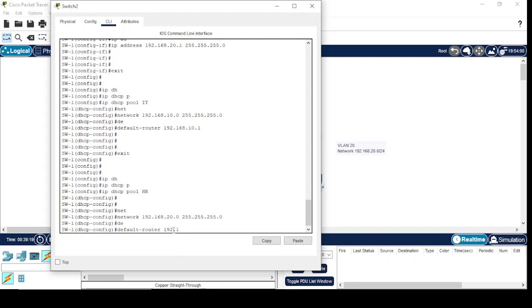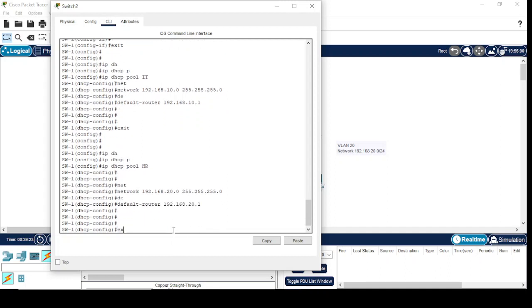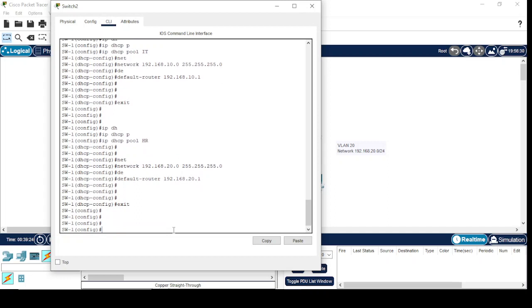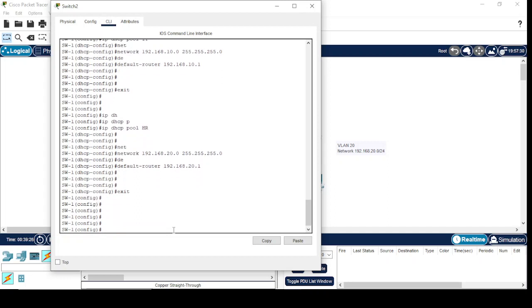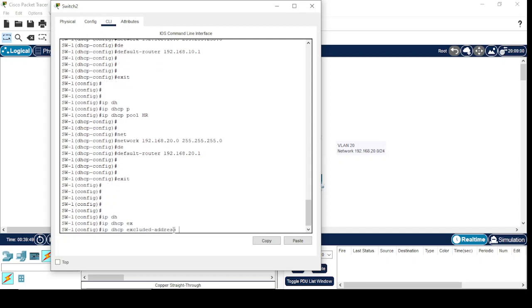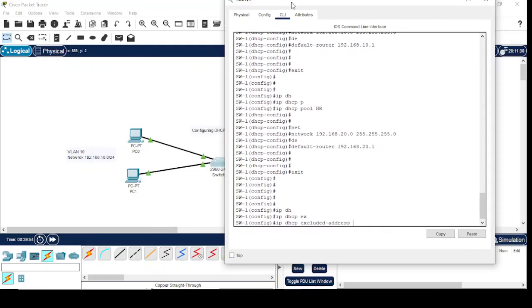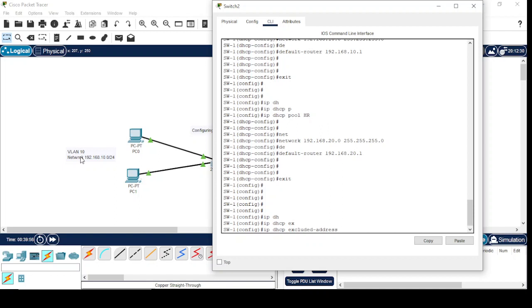Okay, now here we can configure the excluded IP addresses. These are the IP addresses which will not be assigned to any end user by the DHCP server. Here is the command for DHCP excluded IP addresses. Say for VLAN 10, I want my DHCP server to start assigning IP addresses from 192.168.10.51, so I'll exclude first 50 IP addresses: 192.168.10.1 and the end IP address is 10.50.